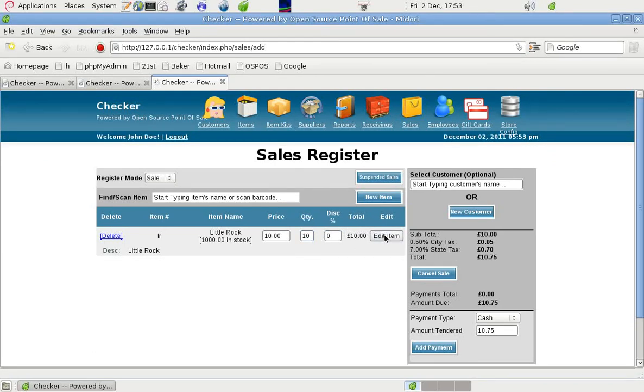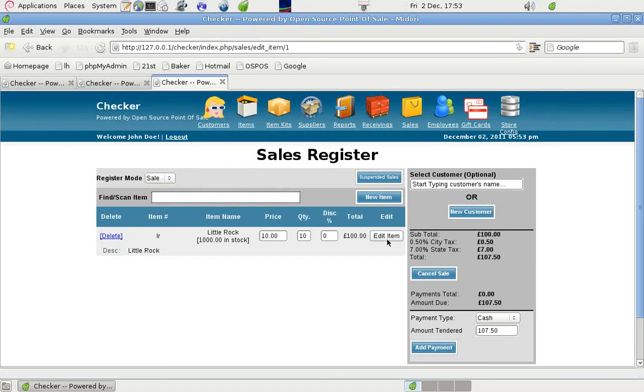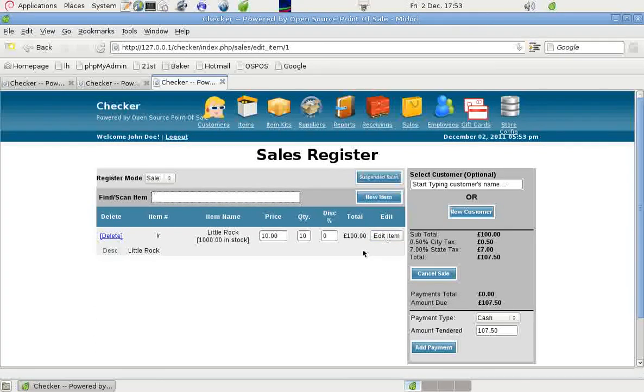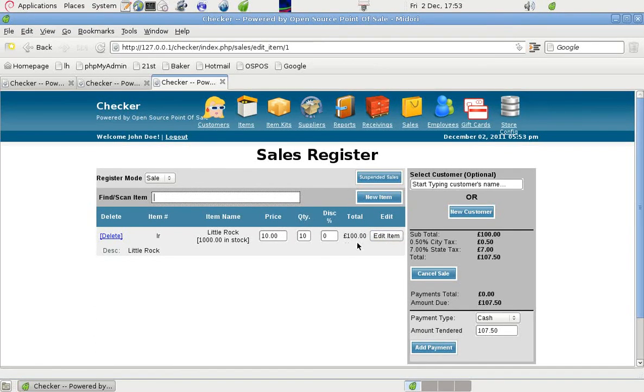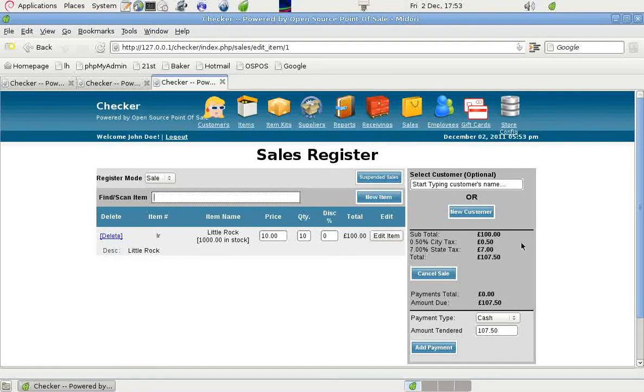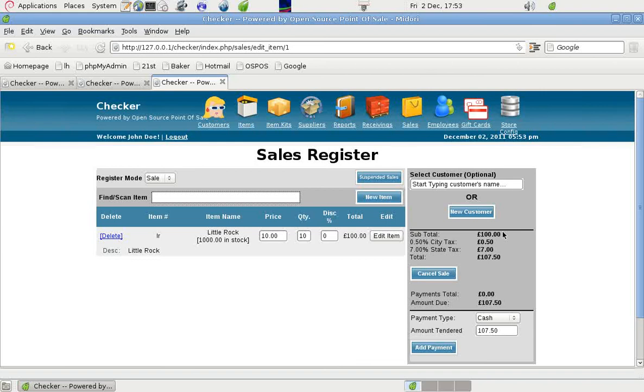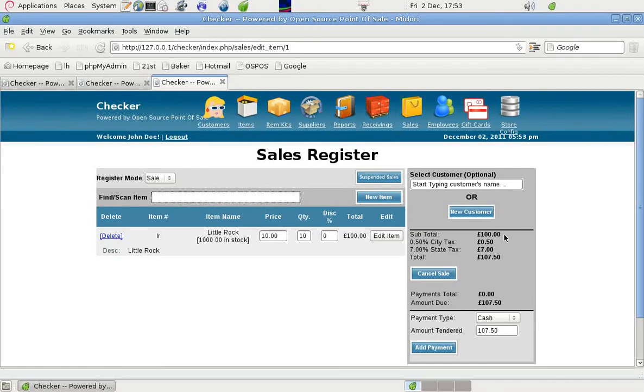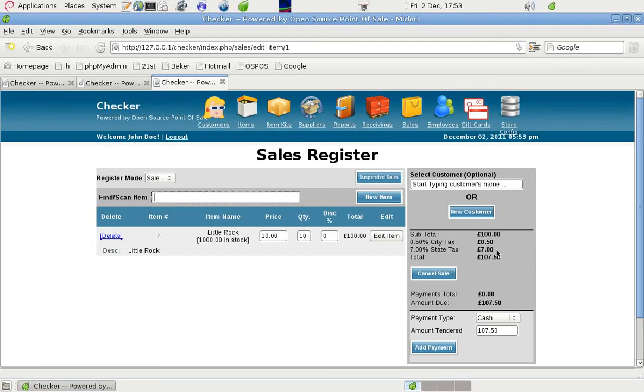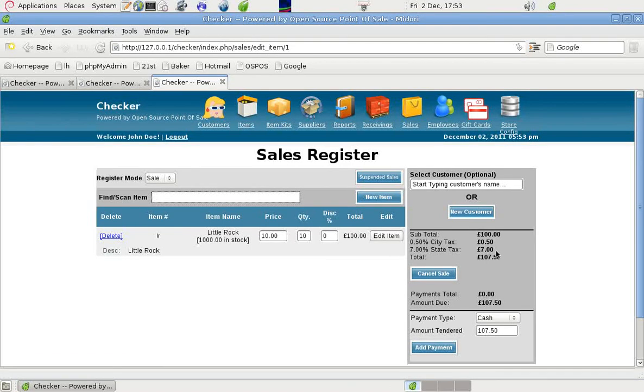And we edit it here. And it puts the price up to 100, which is correct. And we can see here on the right that the subtotal is 100. The city tax is 0.5 and the state tax is 7, a total of 107.5.